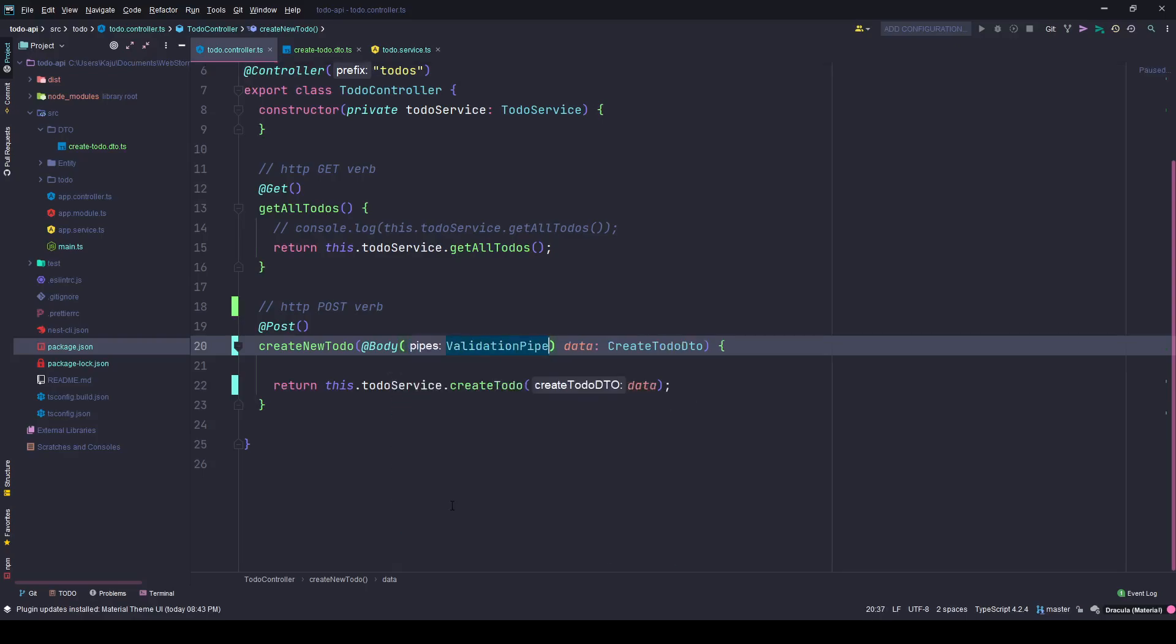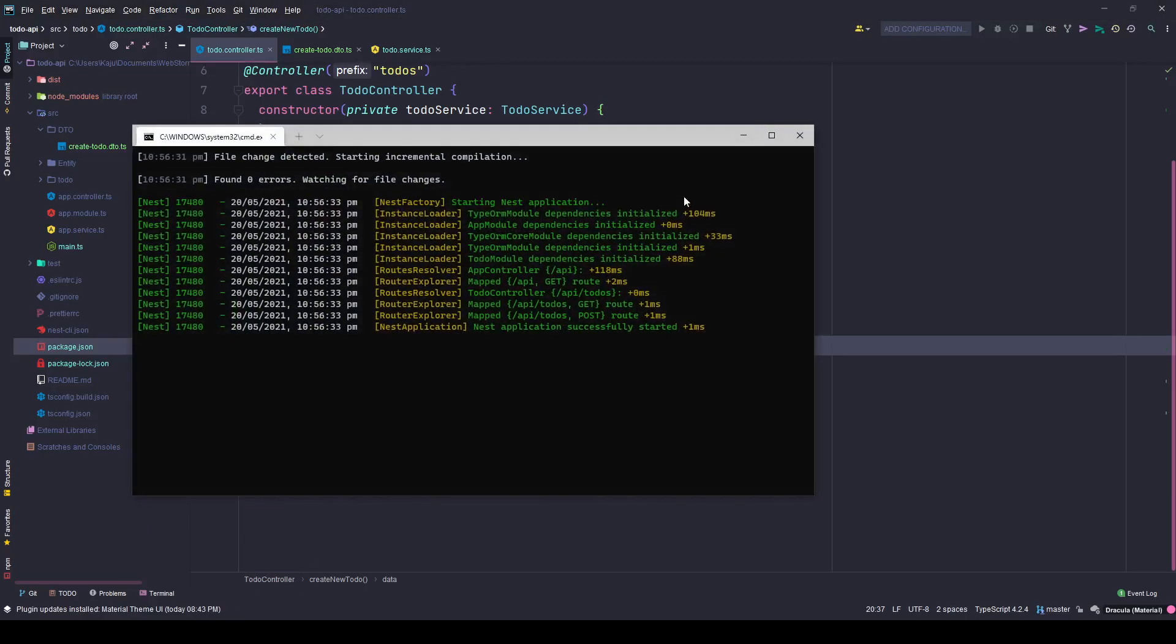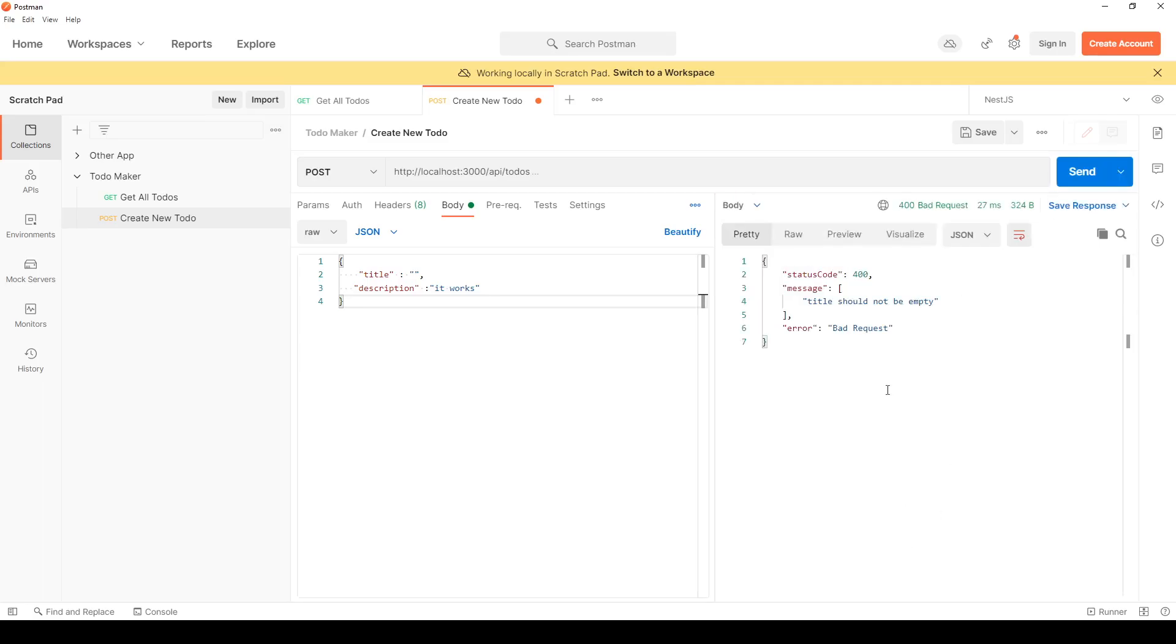So I need to validate this body, so I will have to use a pipe. It's ValidationPipe. Once you save these changes and make sure there are no errors, go back to your Postman and hit send.